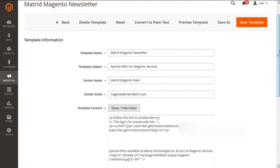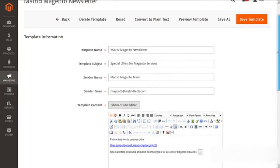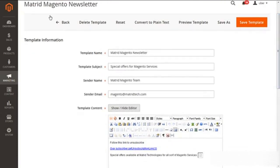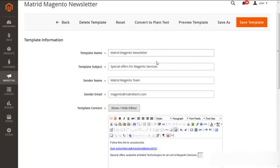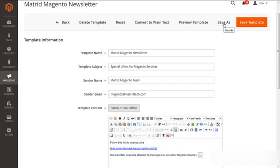Let me show you one small thing. Scrolling down, you can see the Madrid Magento newsletter on the present screen. We can edit it anyhow — any sort of changes we need to make, we can edit it simply. Then instead of Save Template, we can use the Save As button, which will avoid rewriting the original settings once saved.